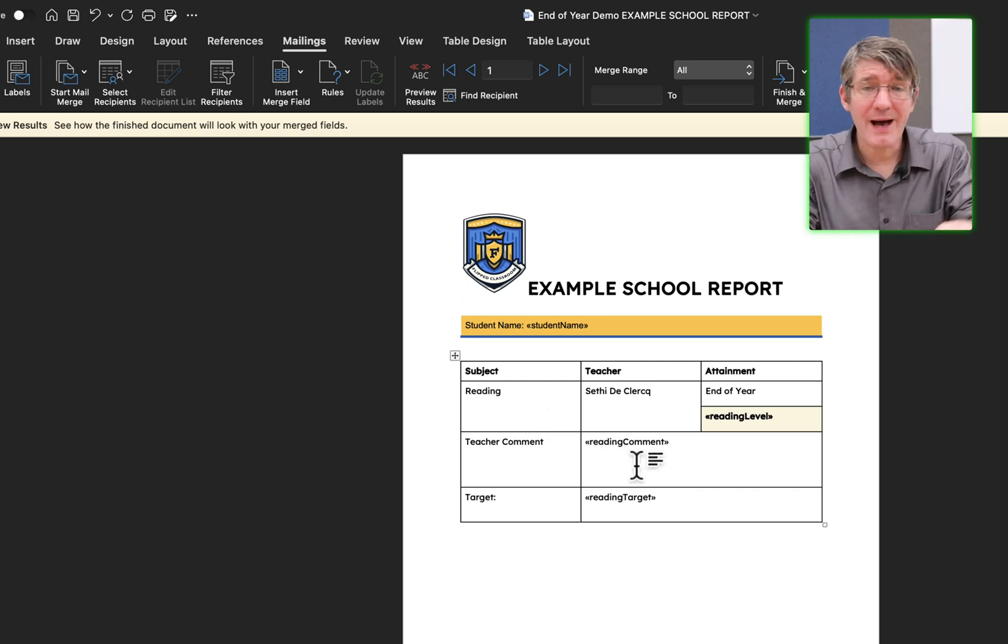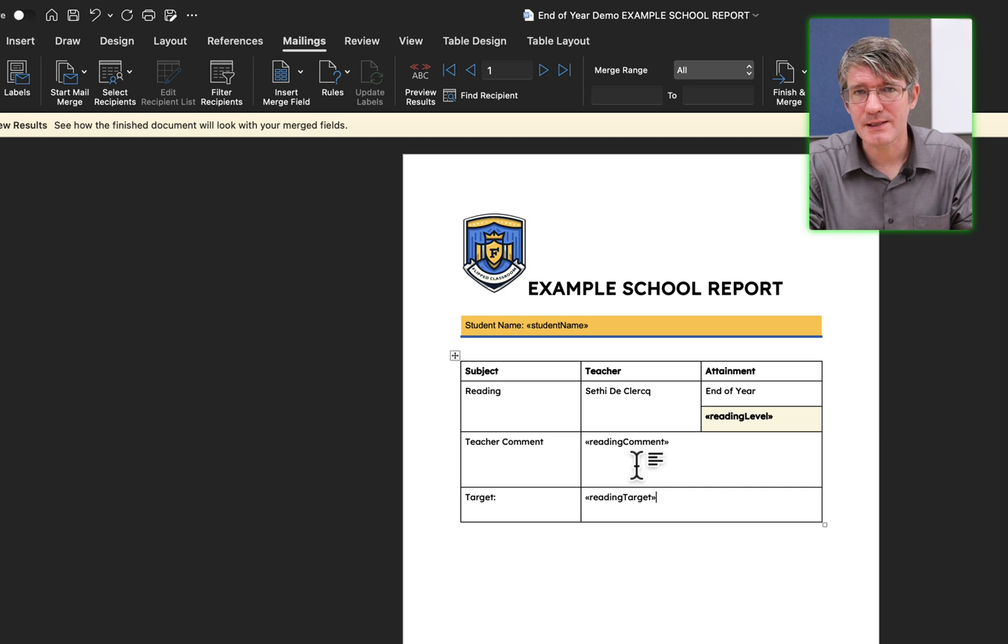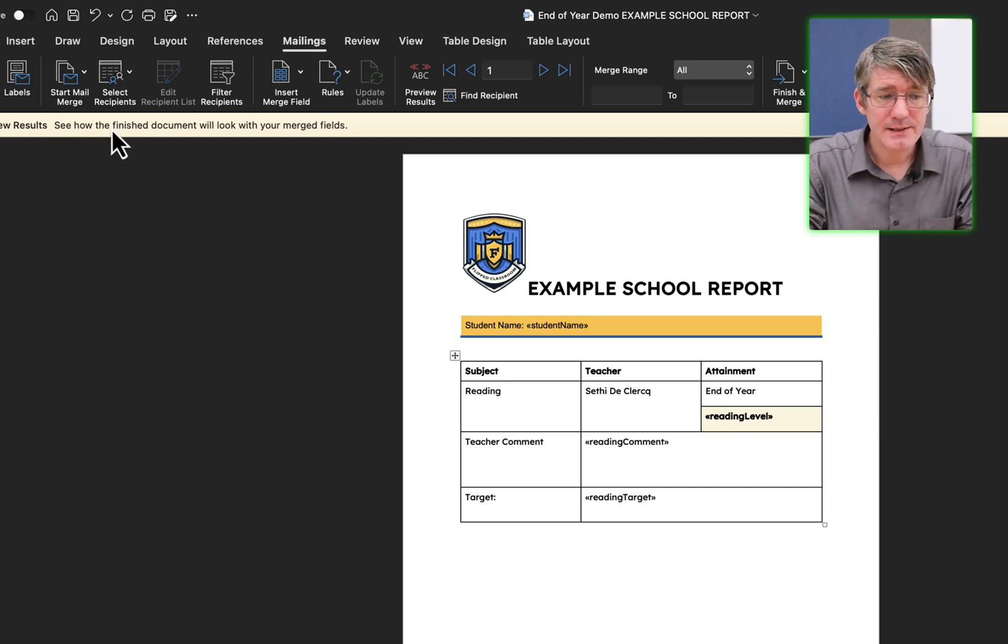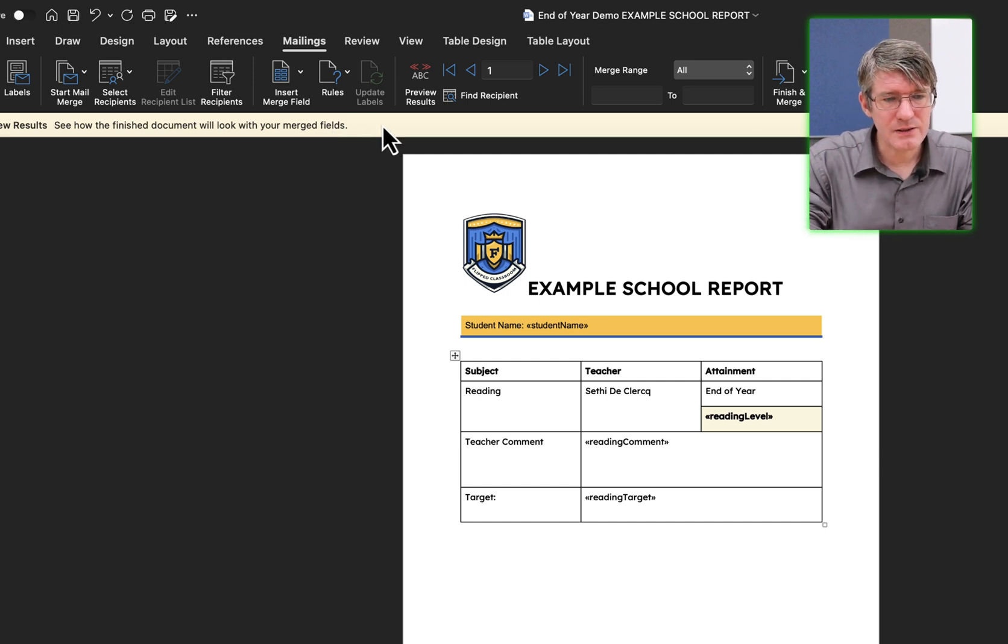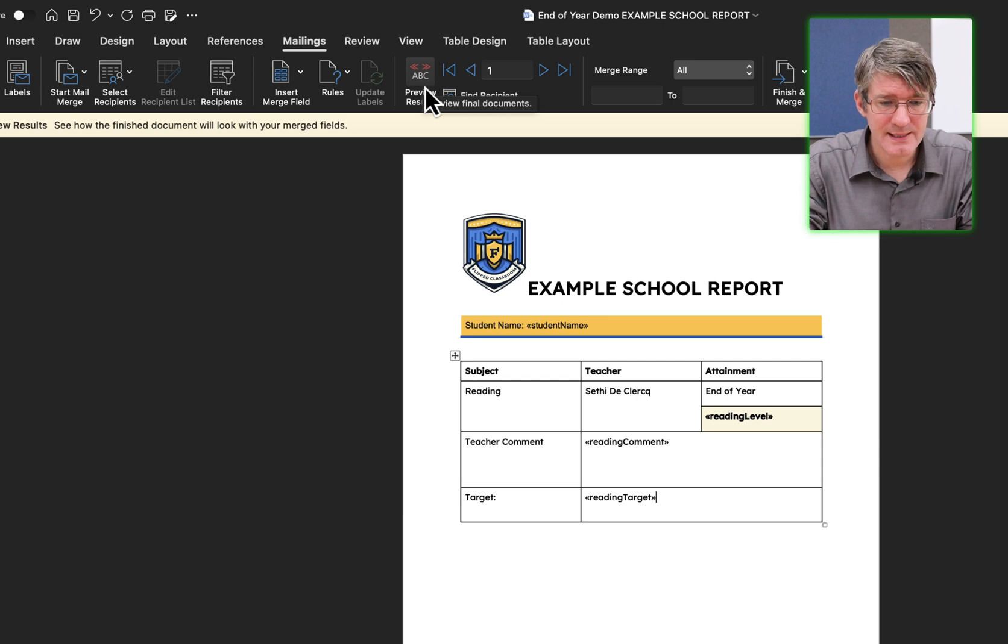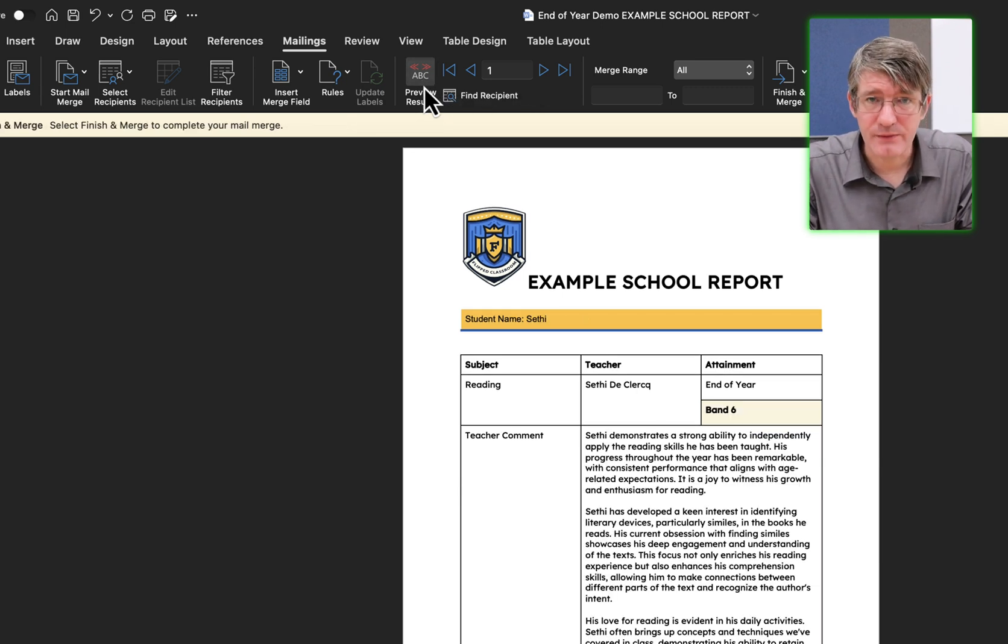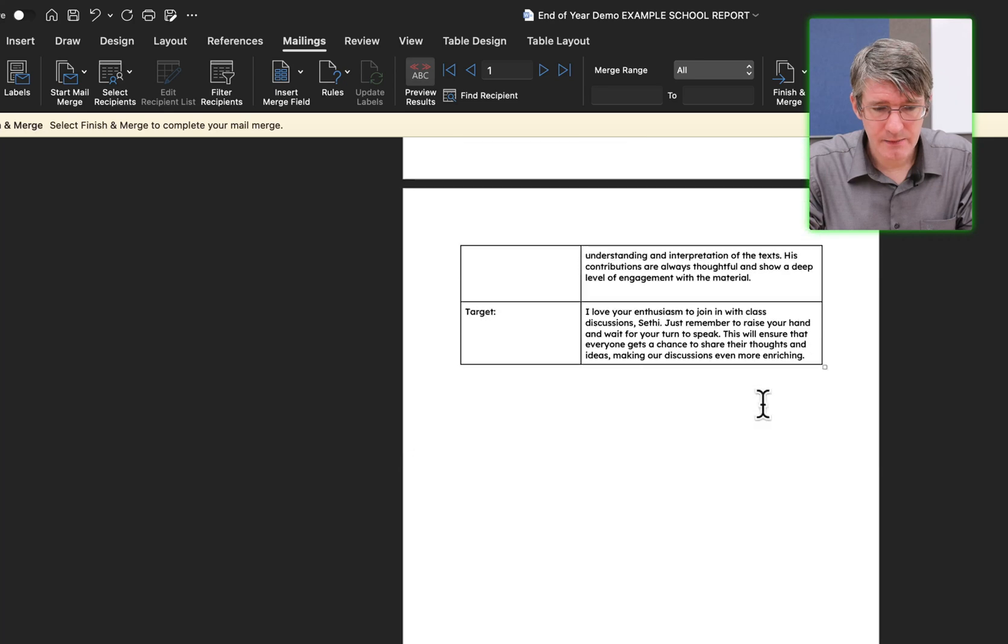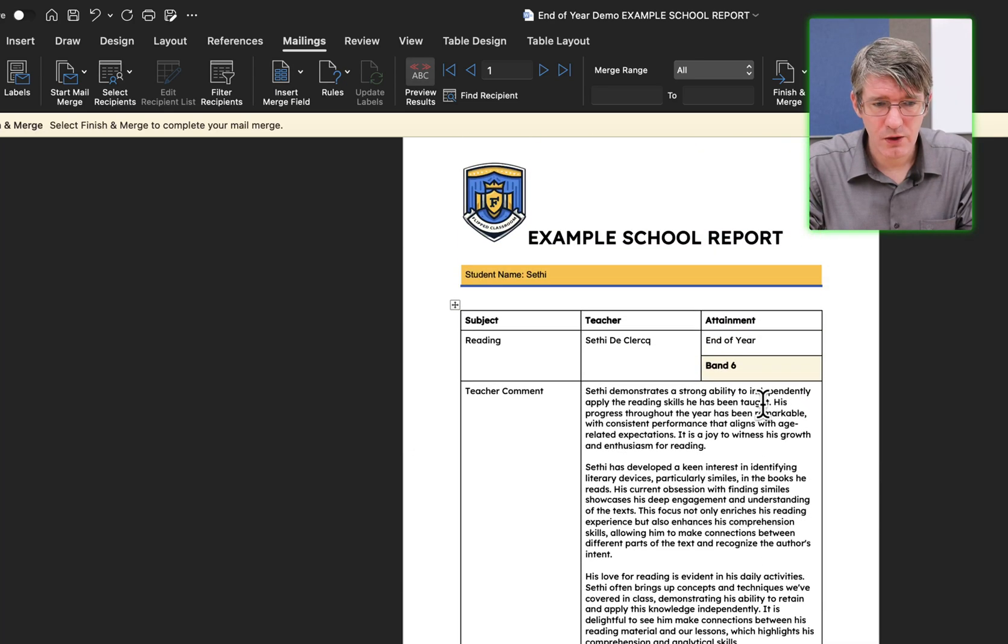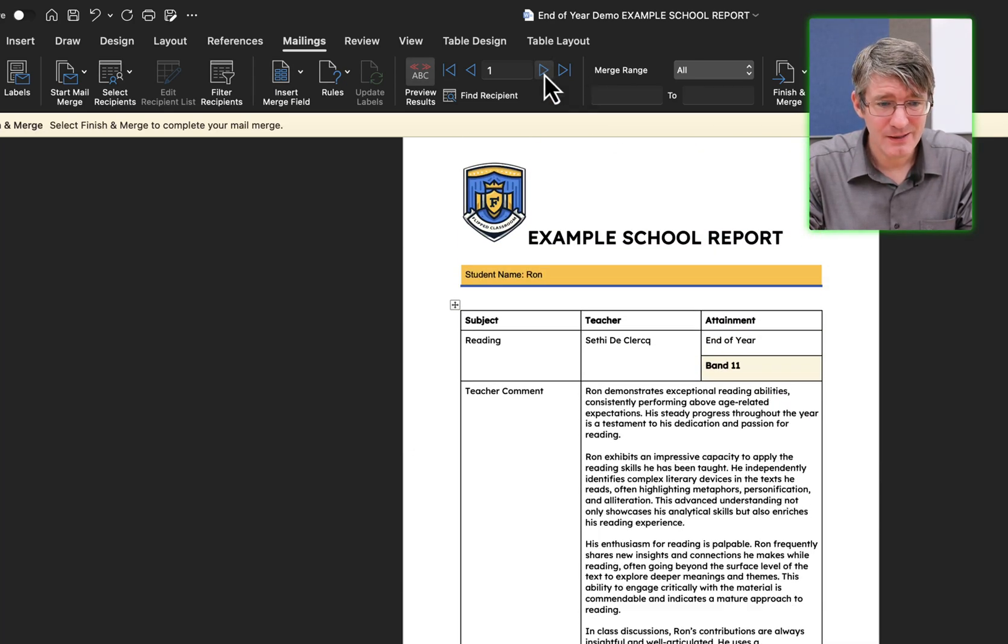After you've added in these merge fields, you can preview this and you can see the file. Here you can see preview the results. See how a finished document looks. So let's go ahead and do that. Here at the top, you can see we can preview the results. Let's have a look. We're going to click on this. And then it previews the results. This is what that will look like. And I can see the first option.